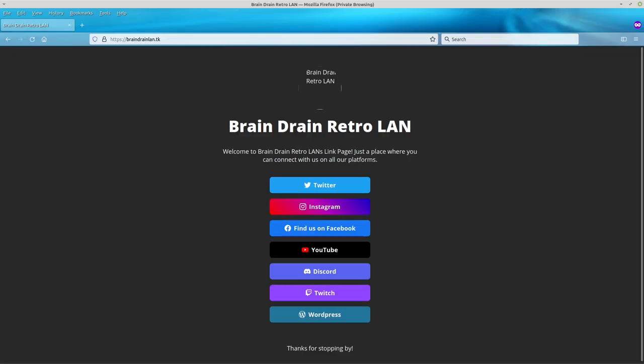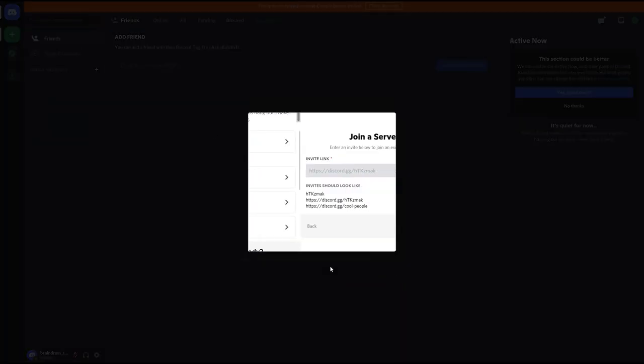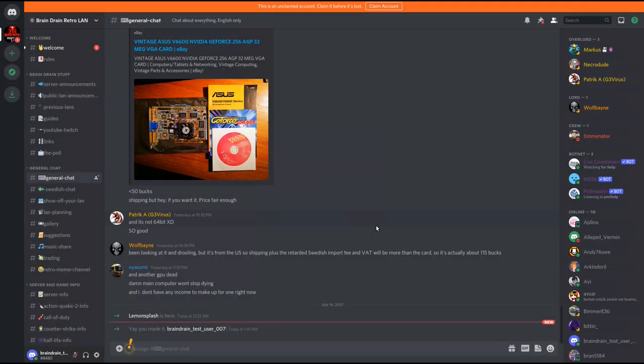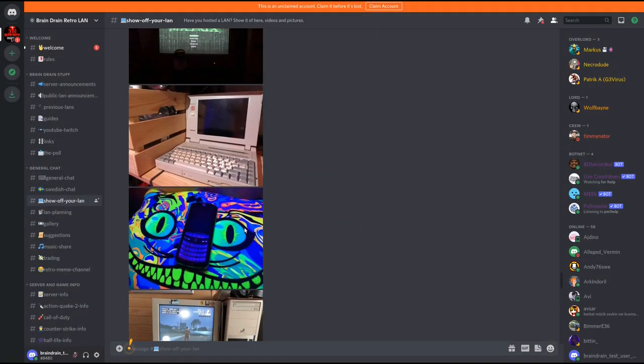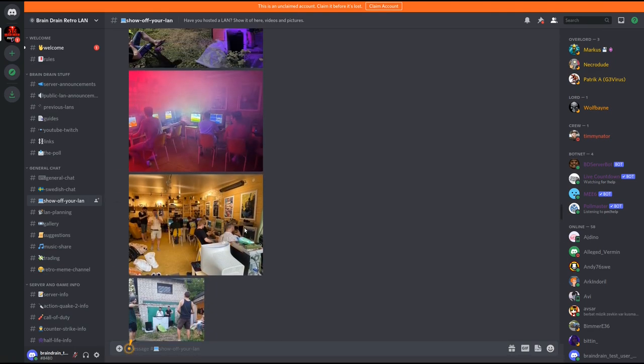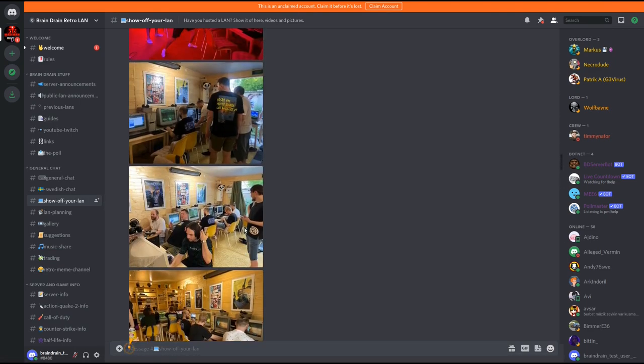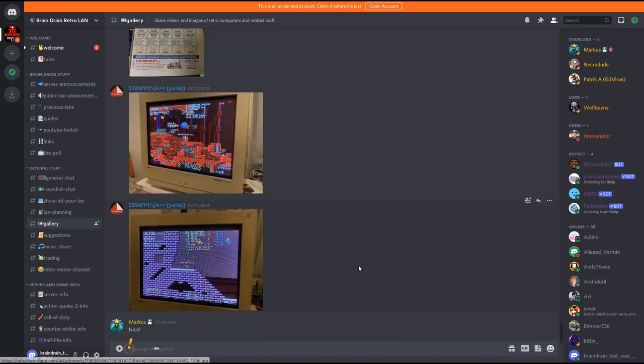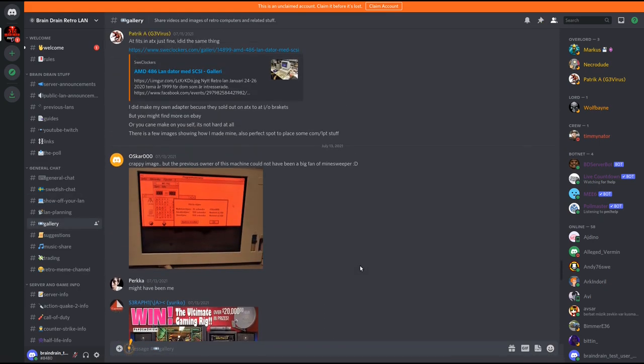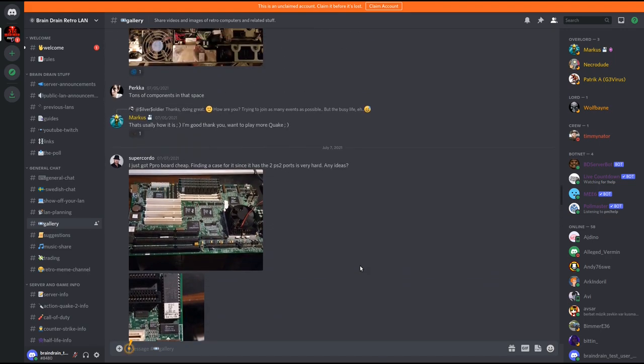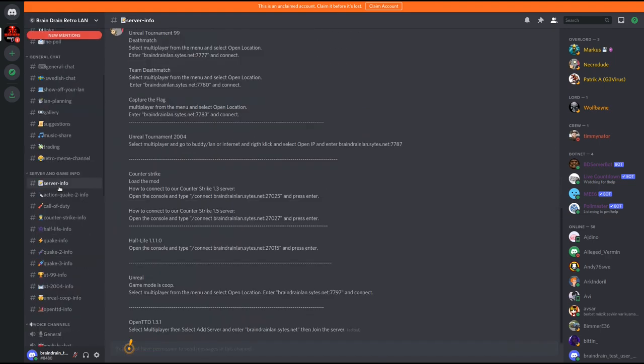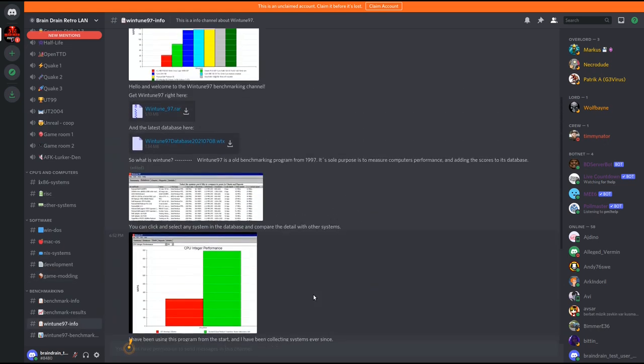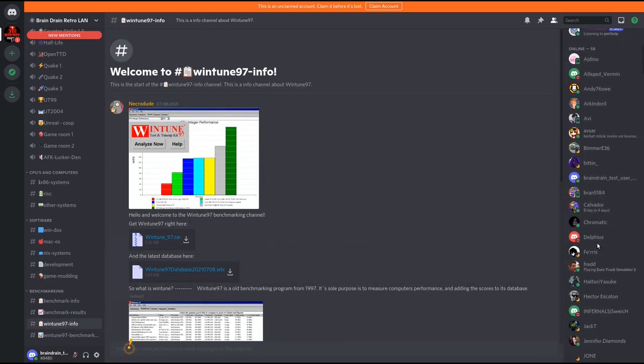If you want to follow us you can go to our social media web page braindrain LAN dot tk and pick your favorite platform. Link is in the description. You can join us on our Discord server. We have public LANs when possible and game nights on our server hosting many old classical multiplayer games like Quake, Counter-Strike and much more. Or you can share off your own retro LAN or maybe visit our members private LAN parties. We have galleries, benchmark channels, where you can post images, videos of your retro hardware and your scores and much more. So come and join us and share your retro experience with us. Thank you for watching and have a nice day.